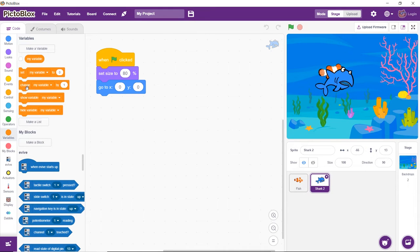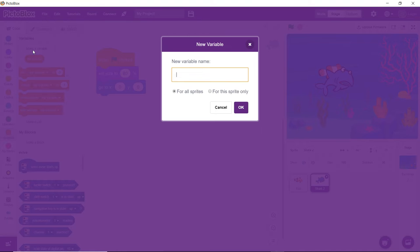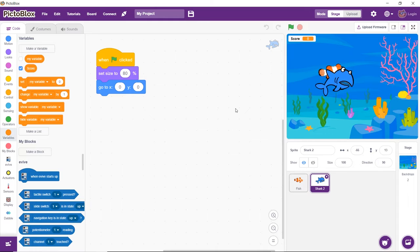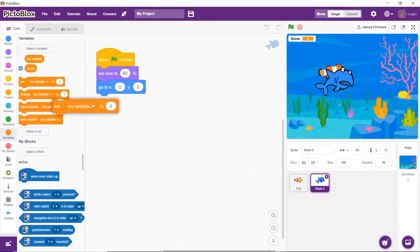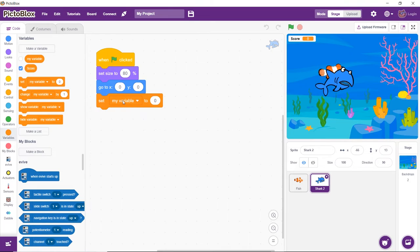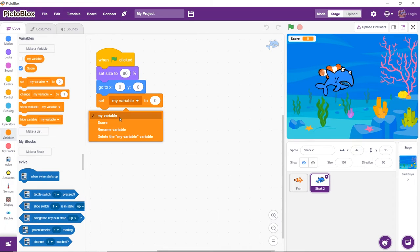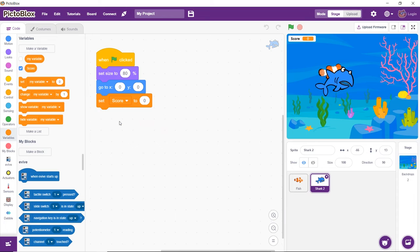Now, open the Variables palette and click on Make a Variable to create a variable named Score for keeping count of the number of fish the shark eats. Next, set the initial score to 0 by dragging and dropping the Set My Variable To block. Select Score from its drop-down and set it to 0.